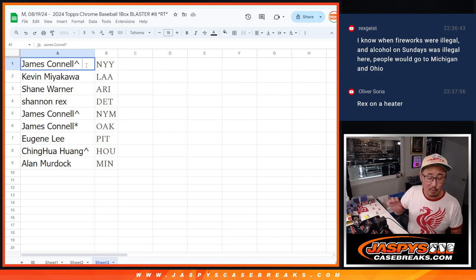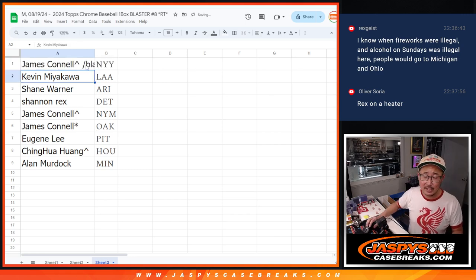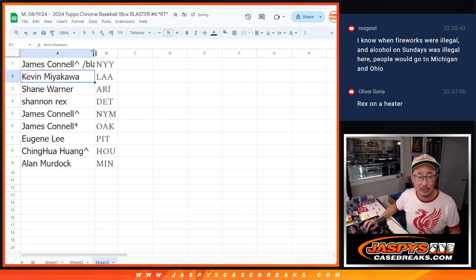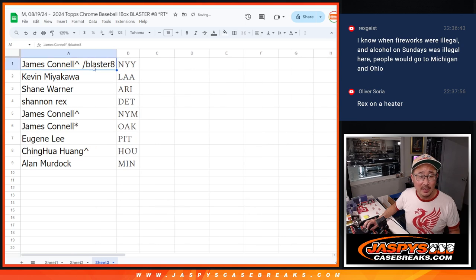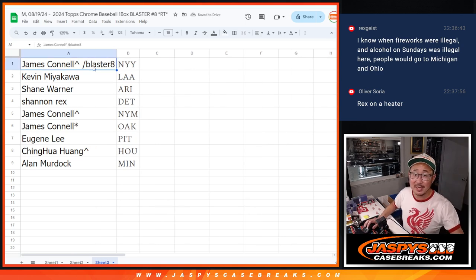I'll see you in the next video for the break. We'll put Blaster8 next to your name so that you know that's where you won the filler. Thanks, everybody. See you in the next video. Jazby's caseweeks.com.